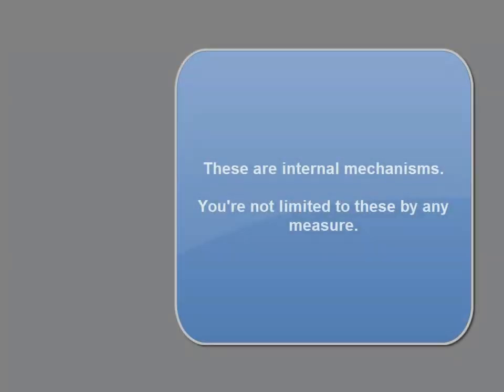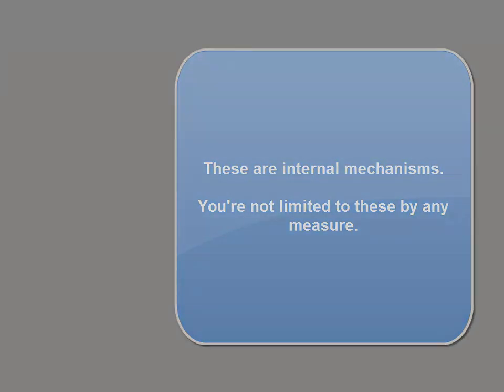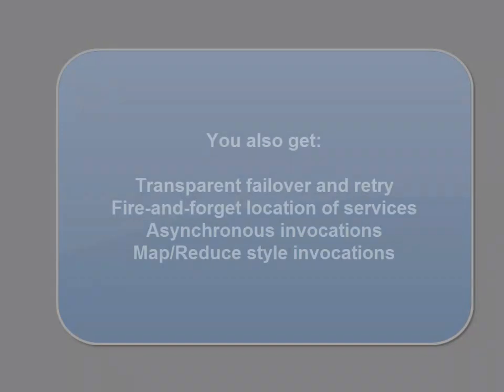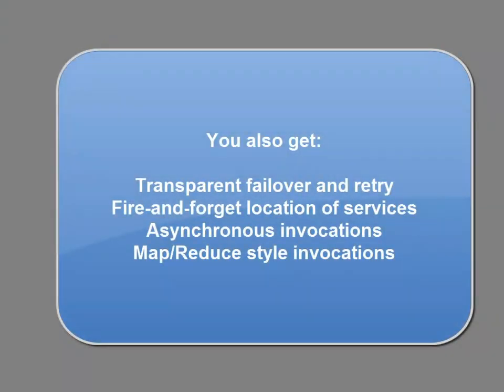The two primary remote invocation mechanisms we recommend for ZAP are executor-based remoting and event-driven remoting. The executor-based mechanism hosts the service in the data grid and follows more of an RMI model. It's faster than event-driven remoting and slightly more lightweight.